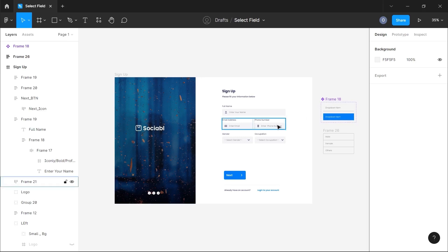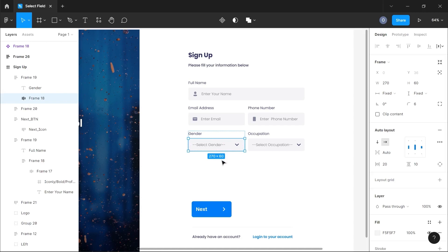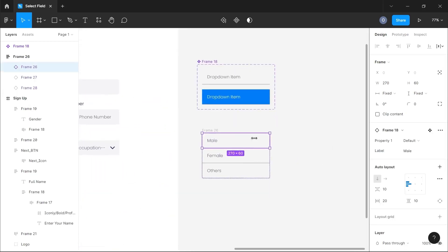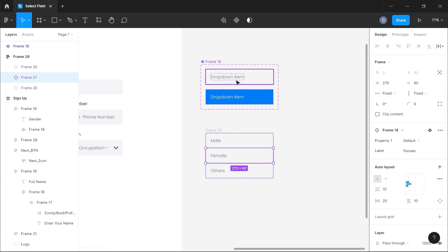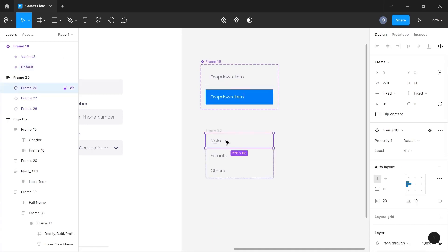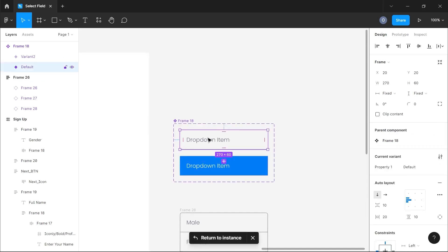I have my design here. What we want to do is create a dropdown that can be selected when someone clicks on this 'select gender' input field. I've created a dropdown — a list of gender type items — and this is what I used as the individual item component. If you click on one of these items, you can see it's an instance of a component. Click 'go to main component' and it takes you to the main button.